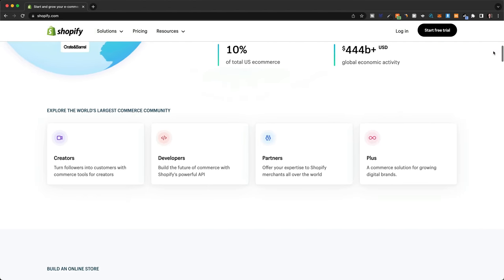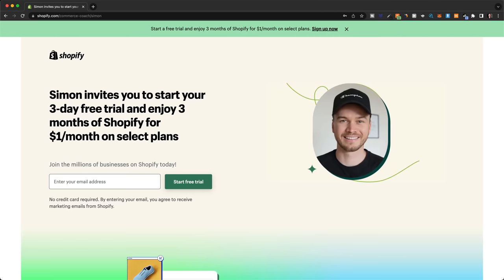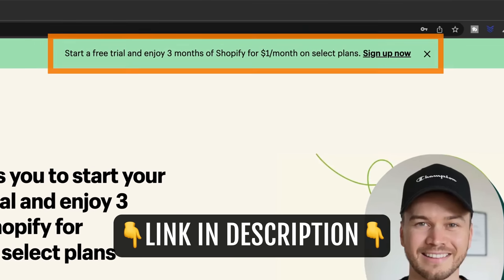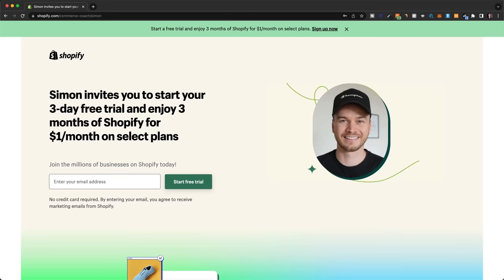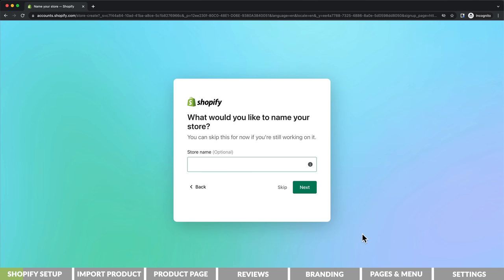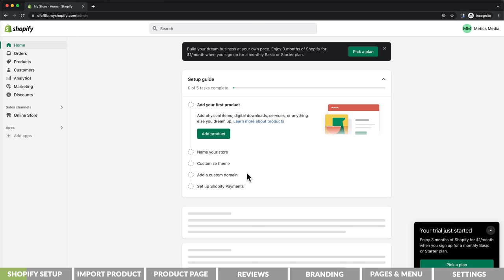I've been using other e-commerce platforms but Shopify is definitely the best choice. I'm an official Shopify partner so I have my own landing page where you can always find the best sign-up offers. Right now you can get a three-day free trial plus three months of Shopify for just $1 per month. Click on the first link in the video description, type in your email address, and click on start free trial. Then choose a password and a store name, skip all the survey questions to save time, and that will take you into the Shopify dashboard.